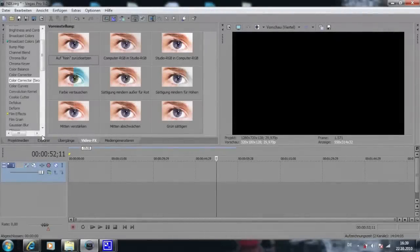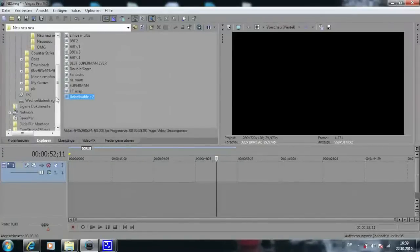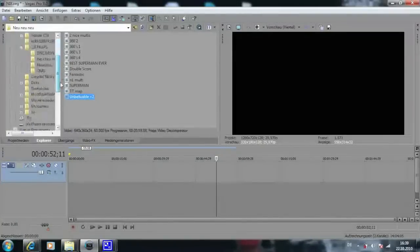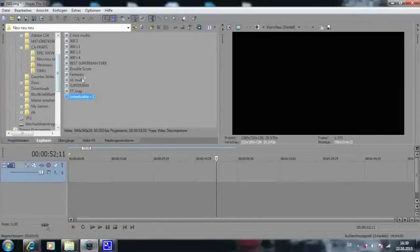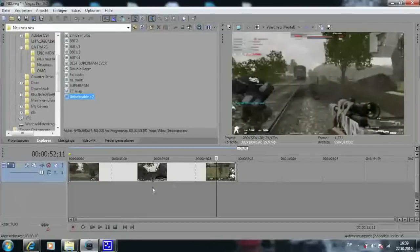Hey guys and welcome to my tutorial about Sony Vegas Pro 9, The Sin City effect. Go to explorer and search the file you want to edit, then drag it into your timeline.